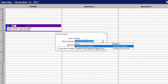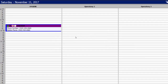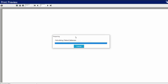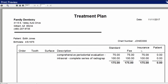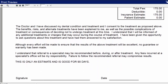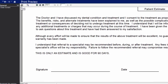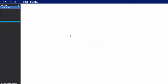We do have two different options for the treatment plan estimate. The standard fee option will include your office fee, the insurance fee, the patient's portion, and the insurance portion on the treatment plan. It does have a total section at the bottom to indicate if there are deductibles and how much the patient's portion is, plus a spot for a patient's signature once you've printed this out.